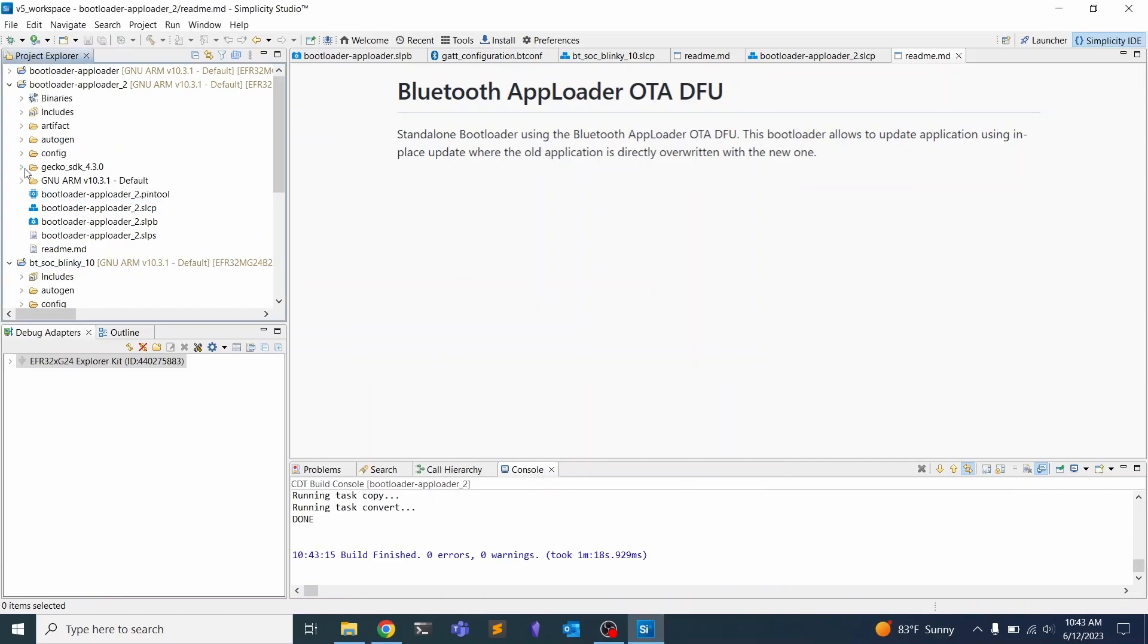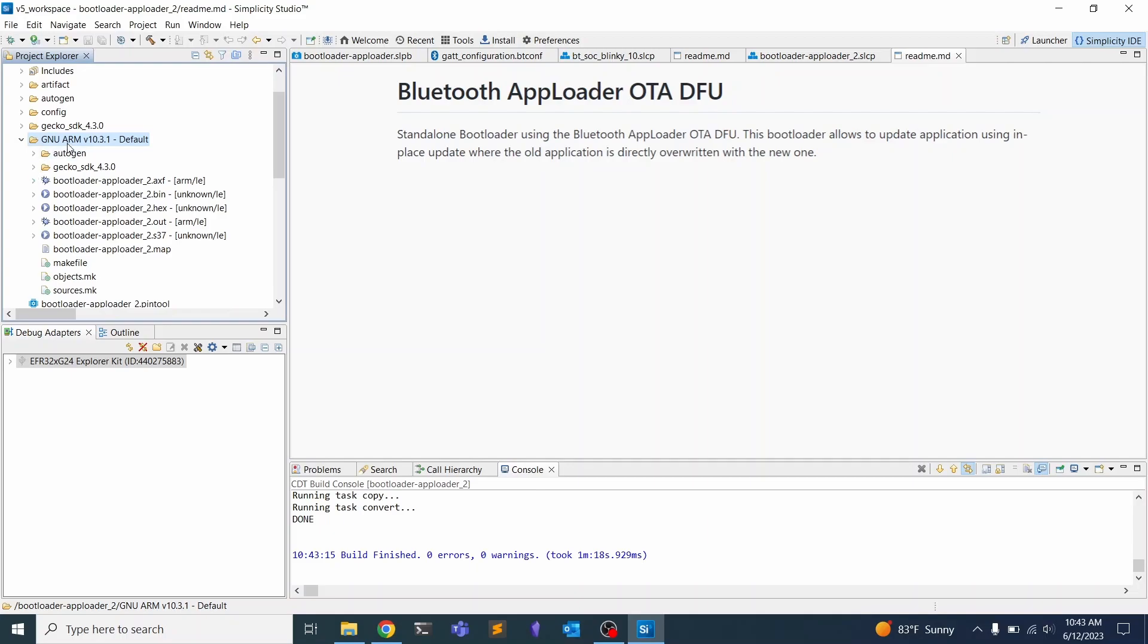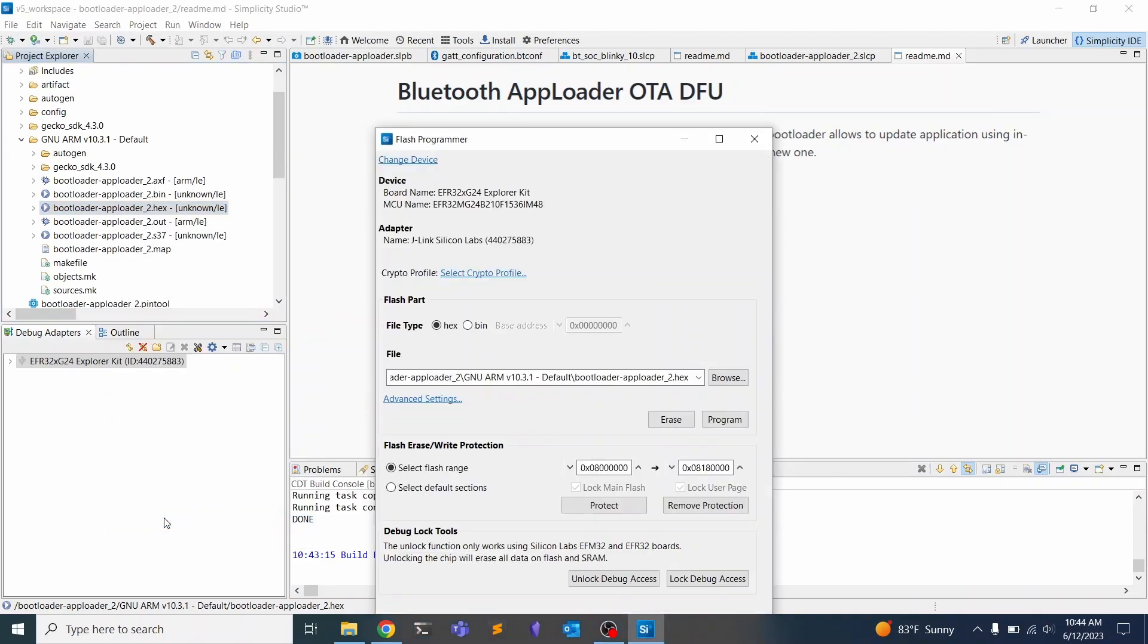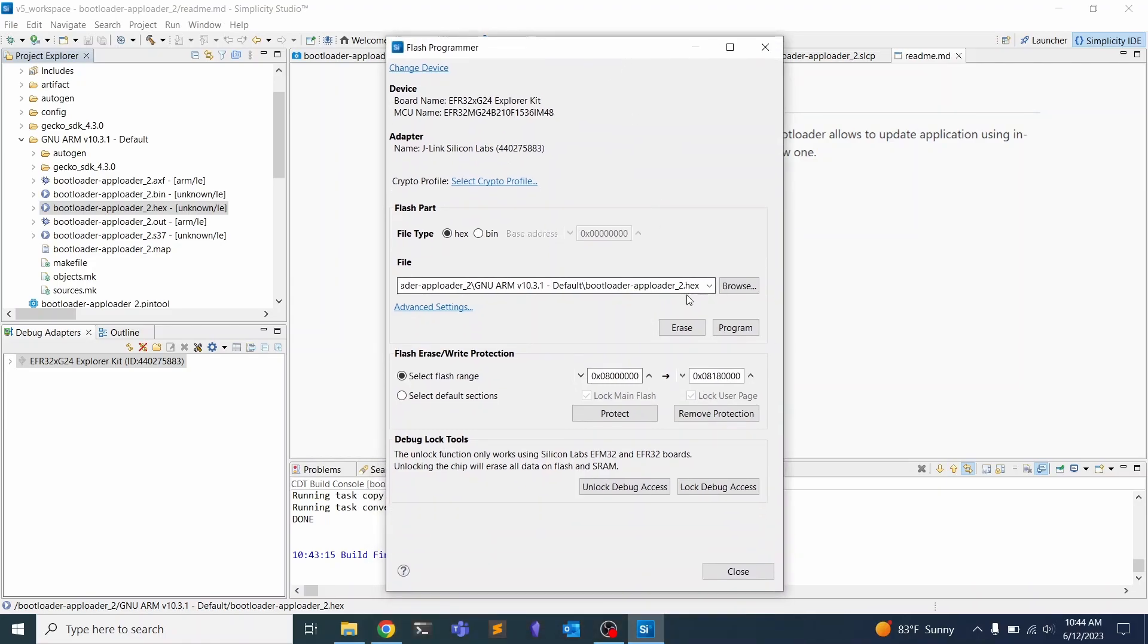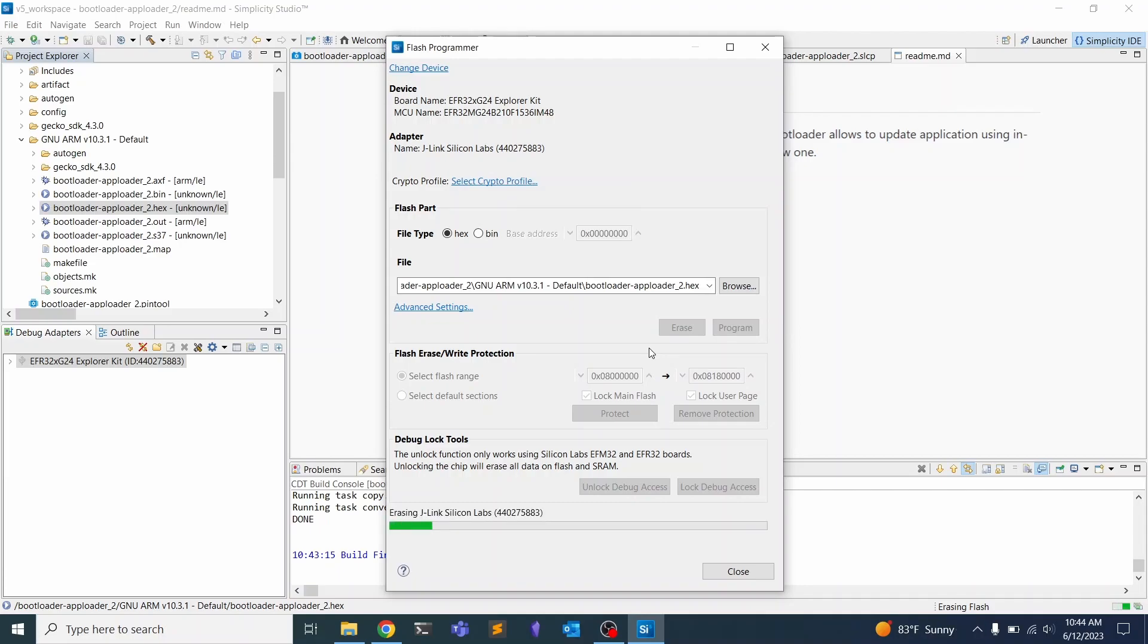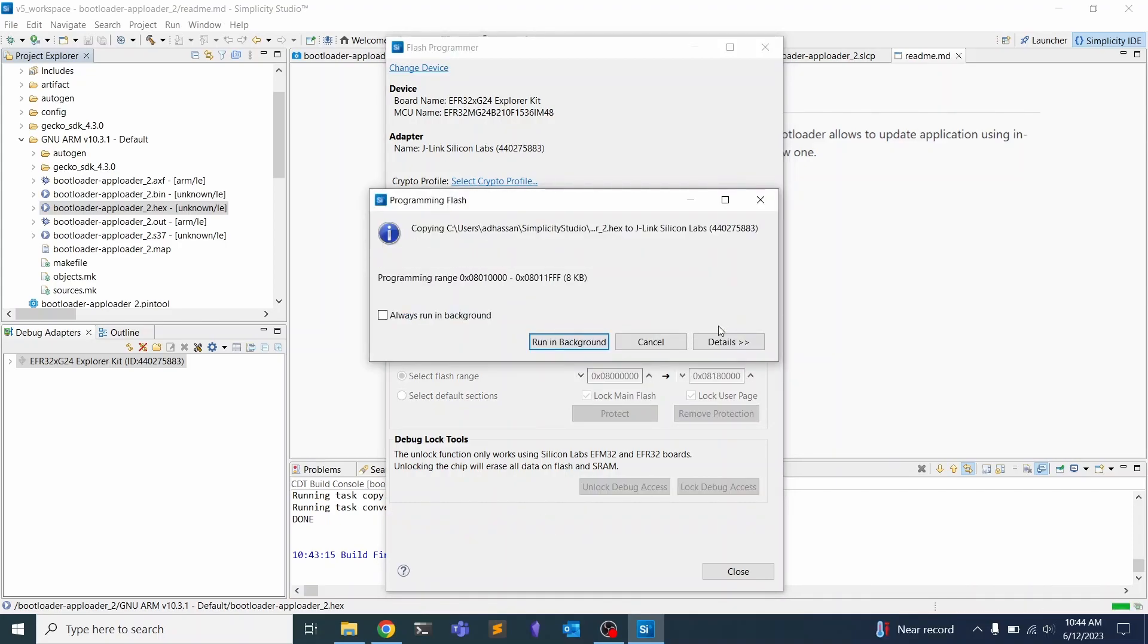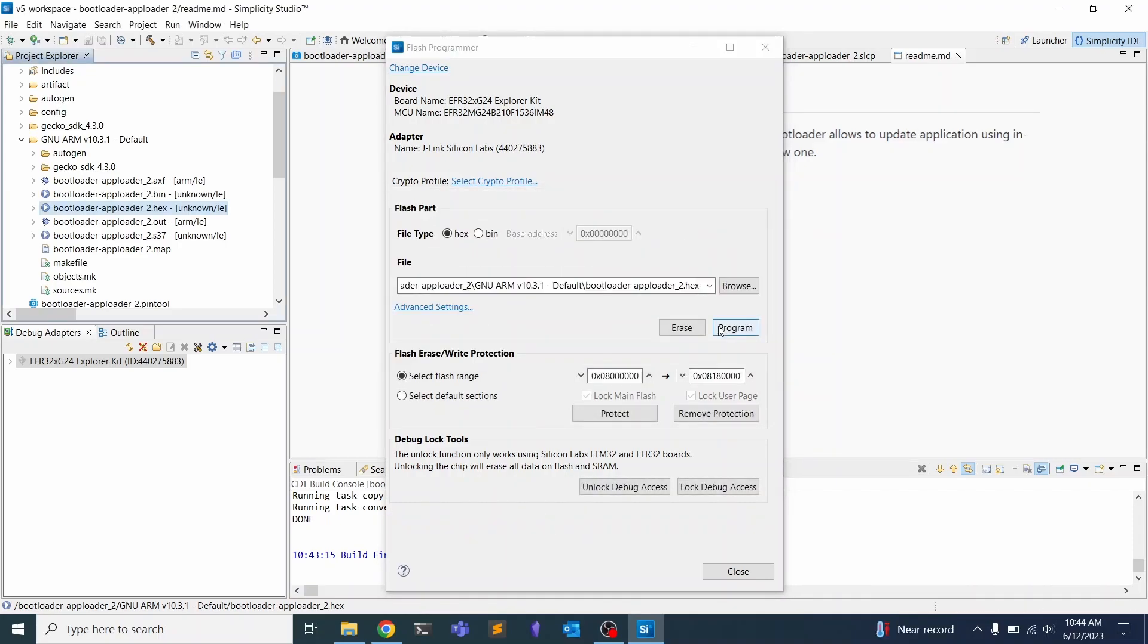Once that's done building, we can click the GNU arm folder. You can see all of these binaries that we can flash on a device. You want to select the hex one and click Flash to Device over here. I already have things on my dev board, so I'm going to hit Erase. Once that's done, you can just click Program and it's going to do exactly what it needs to do. It's really smart and it'll put the bootloader where it needs to go.